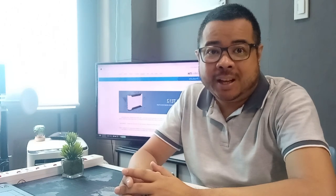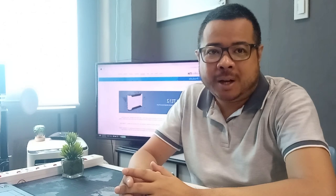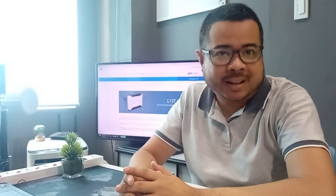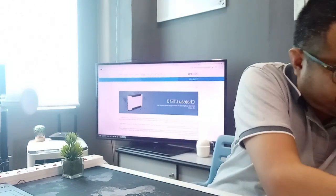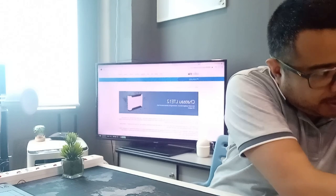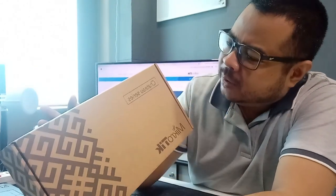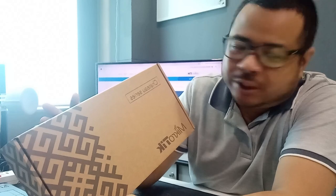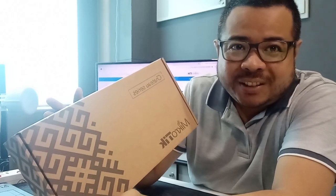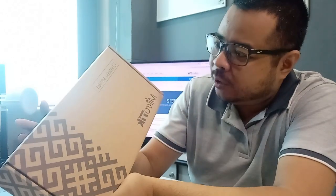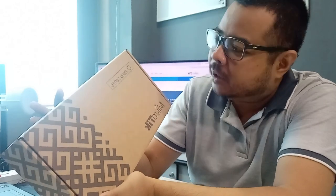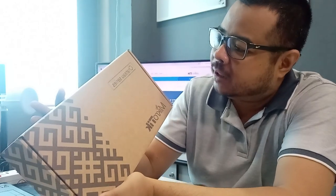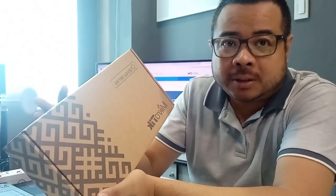Ang i-box natin ay yung bagong release na Shaft 2 series. Tignan natin kung ano yung meron dito sa Shaft 2 series na ito. And ano yung special?